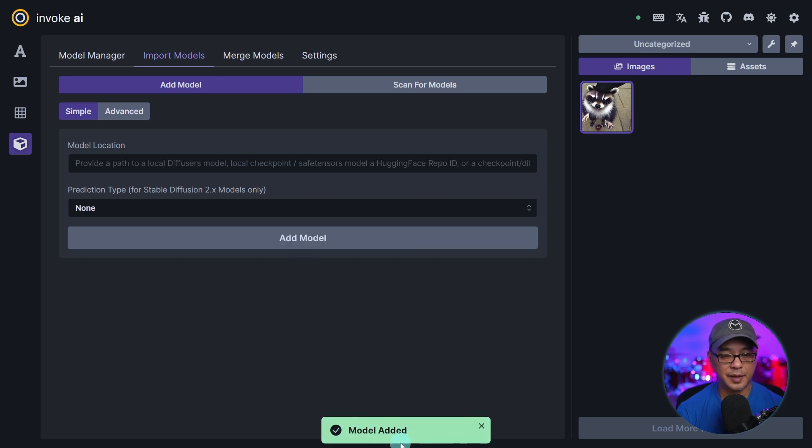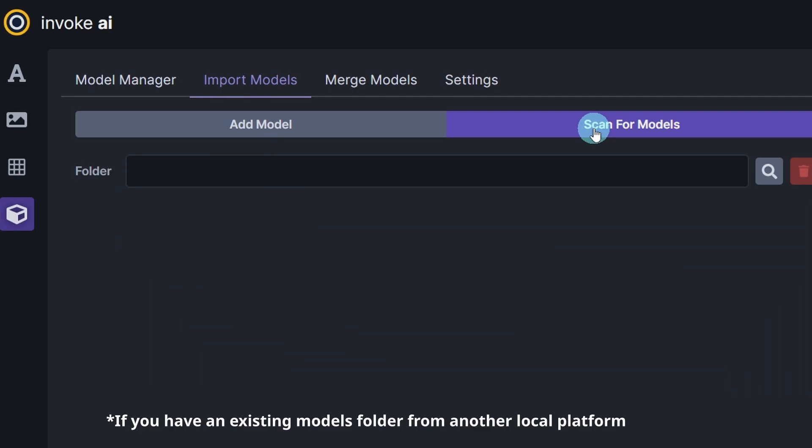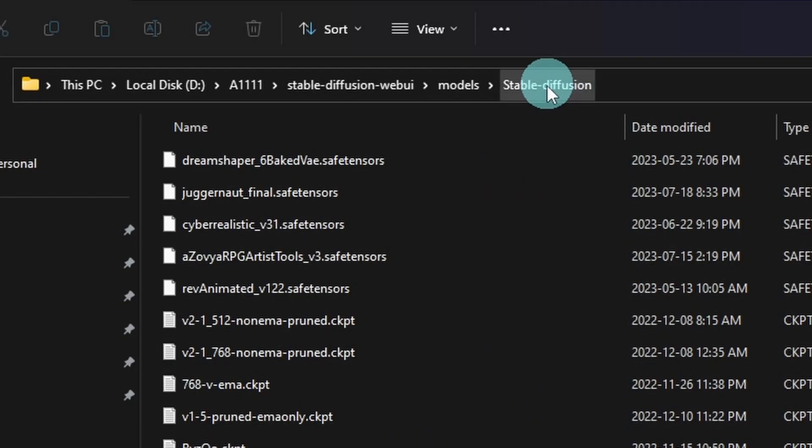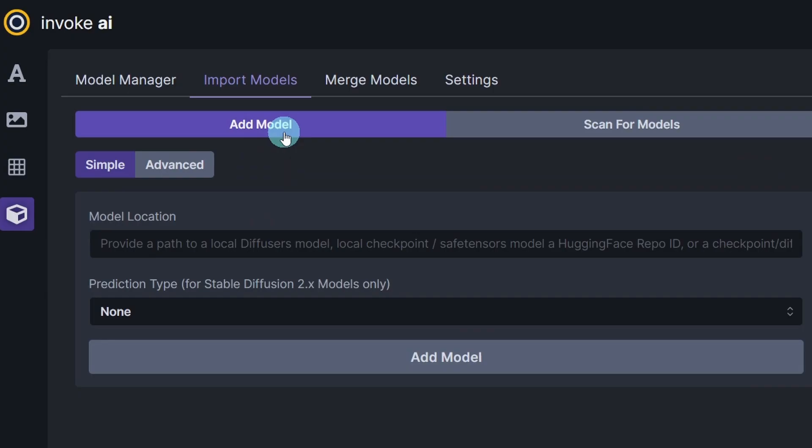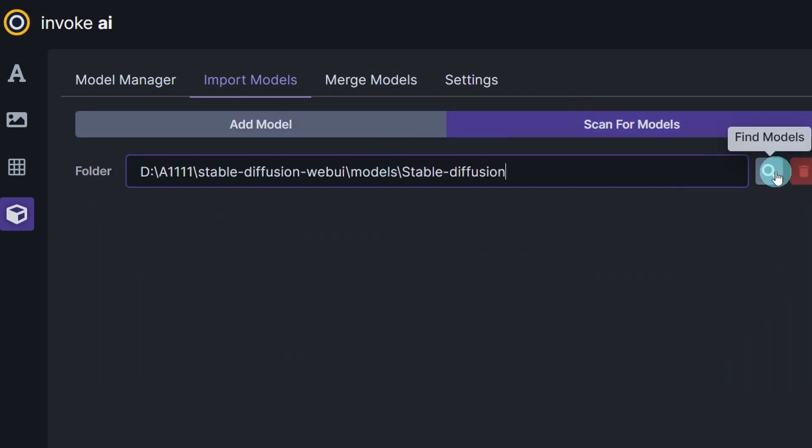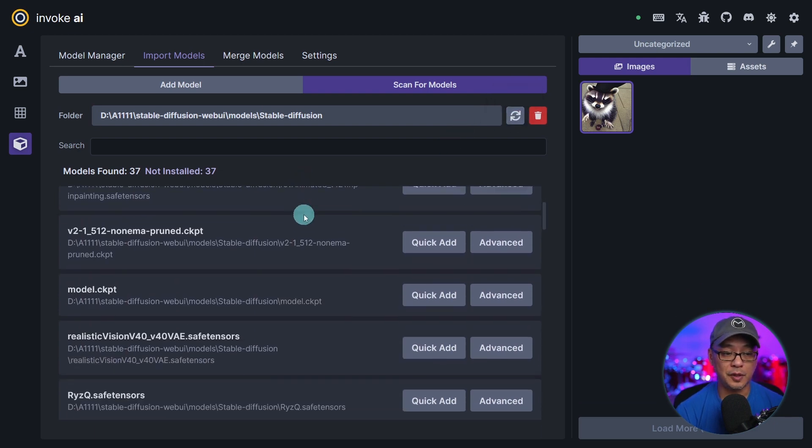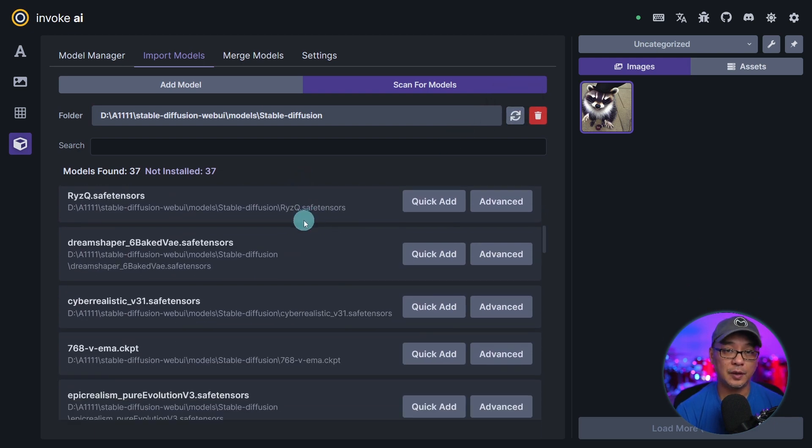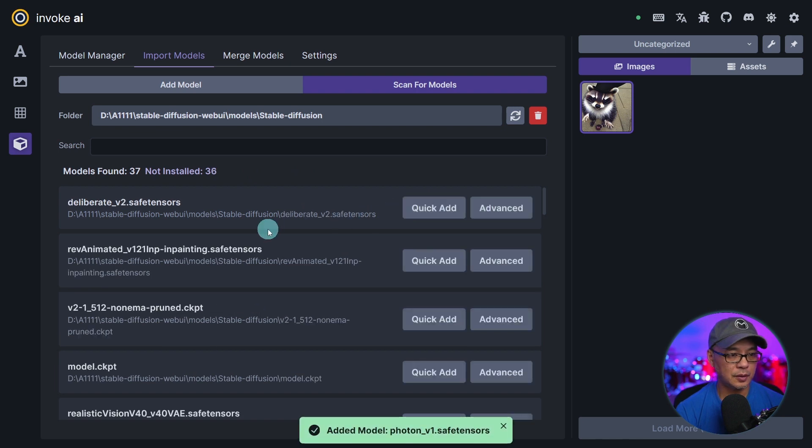It'll say model added or you can click on scan for models and then I'm just going to right click here and copy address as text. Then under scan for models I'm going to paste that location here. Click on find models and it's going to show me all the models that I have in this folder.